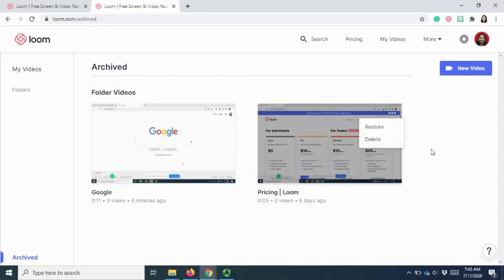So this is how you can remove or delete the video in Loom. Thank you for watching. And check out the channel for more video tutorials.